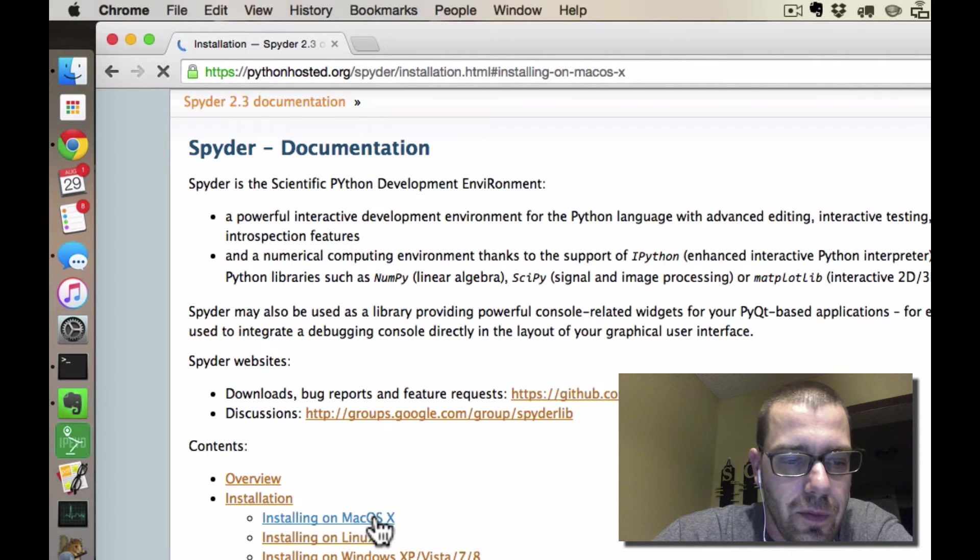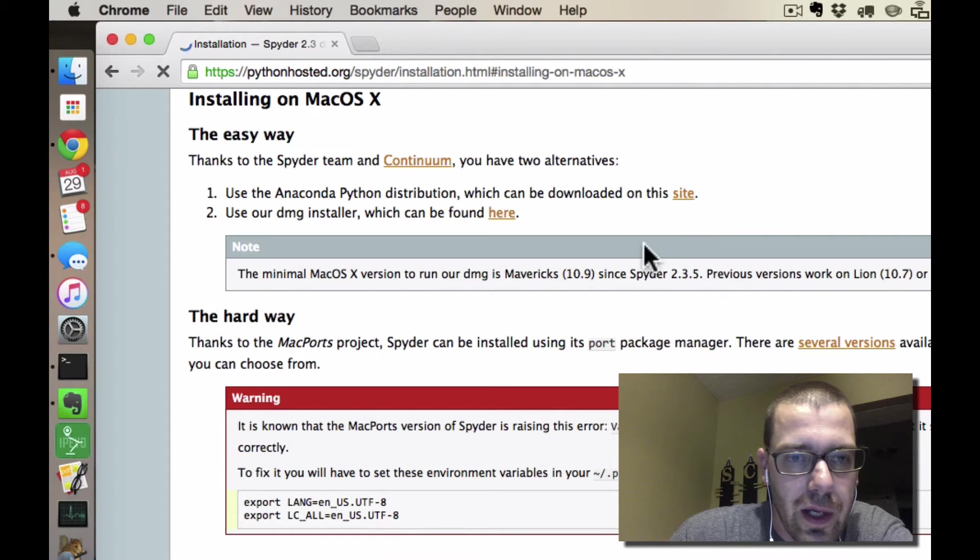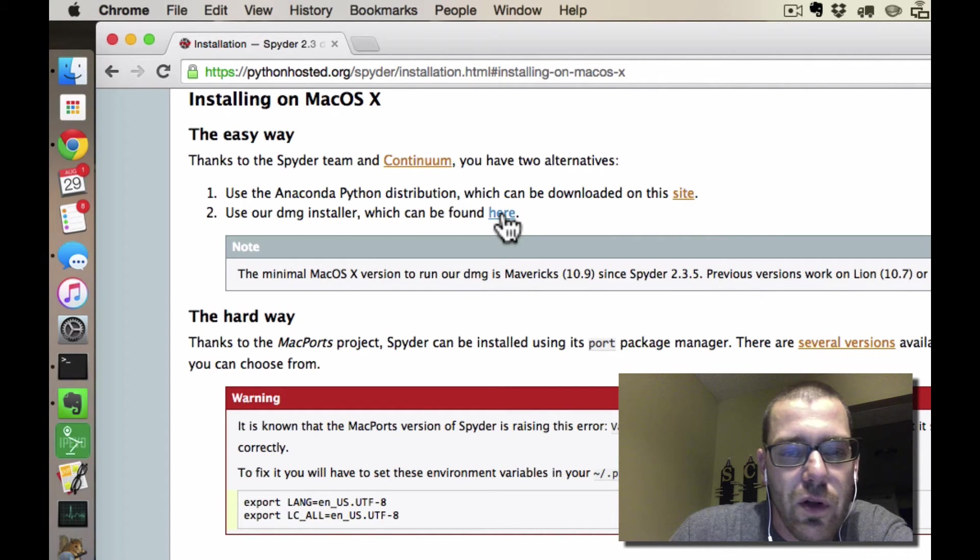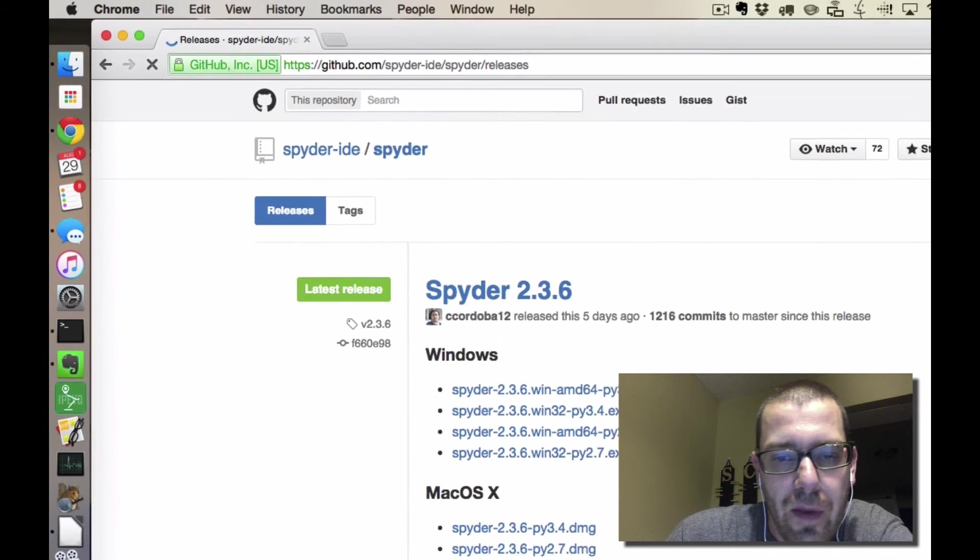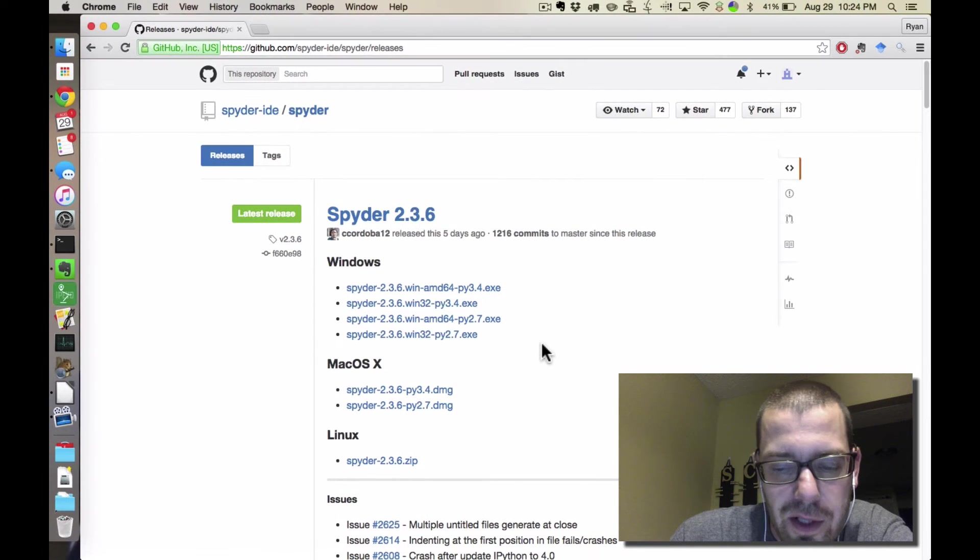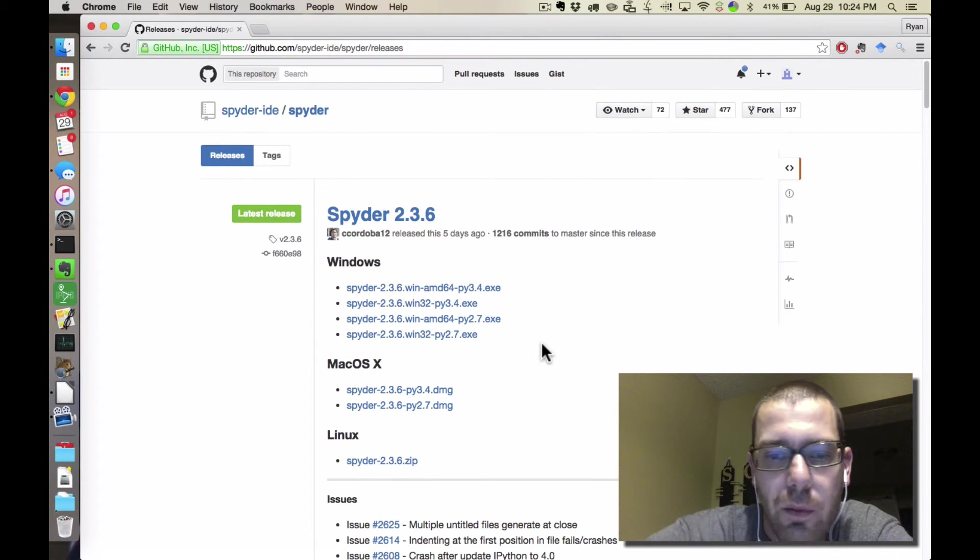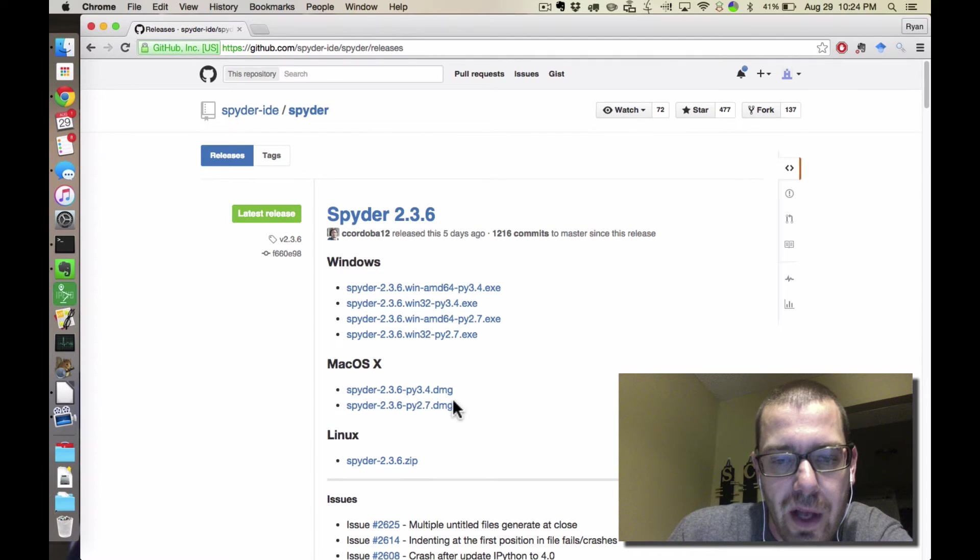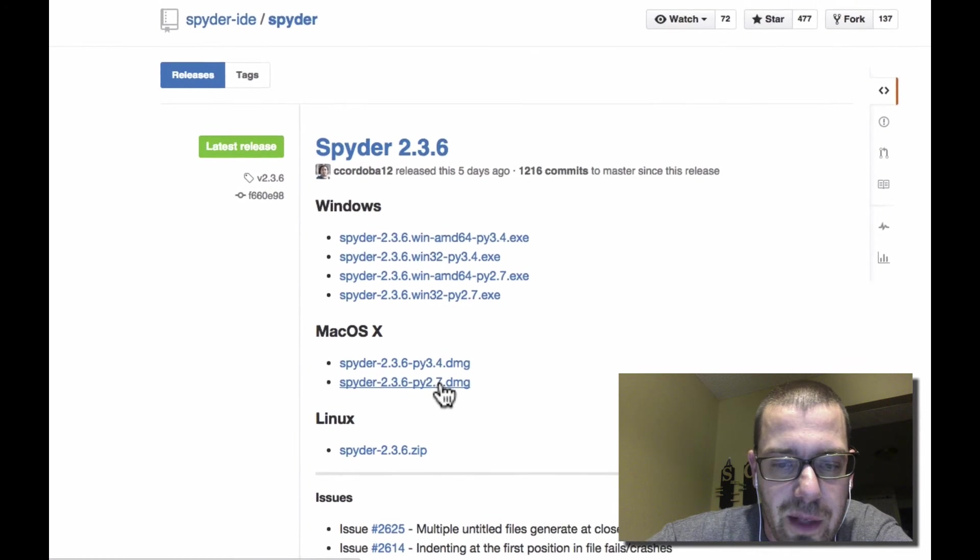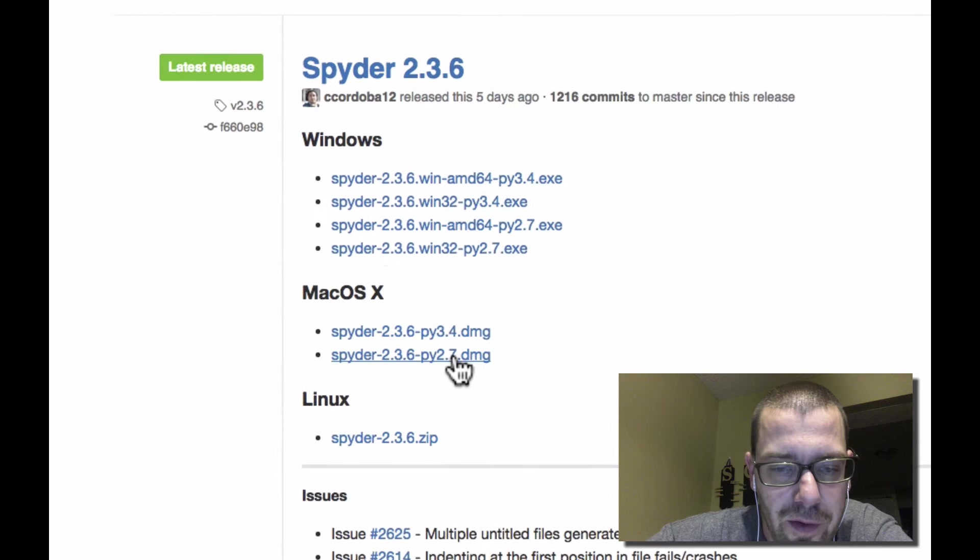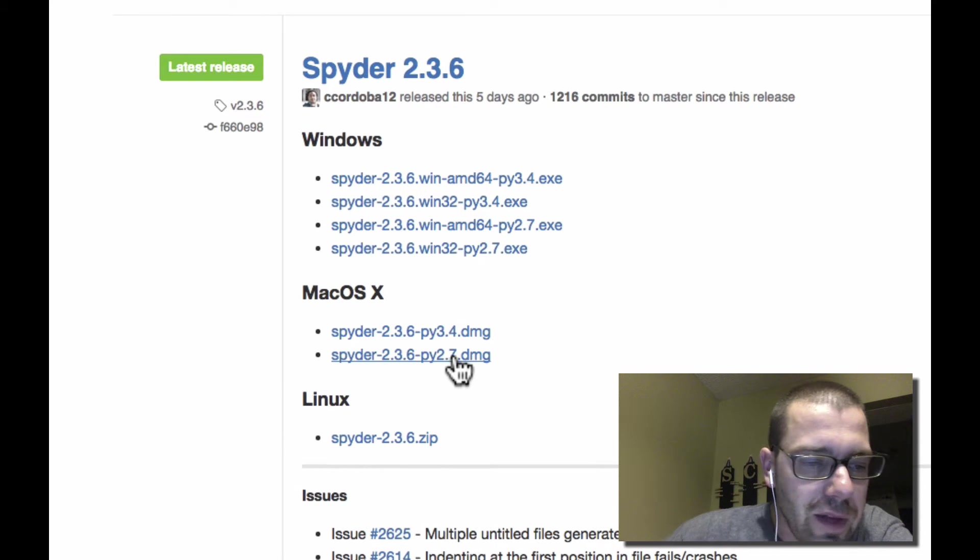That will come up with a link to, so up here at the top, go to the DMG installer, which can be found here. So you click on that, and then we're using, in this class, if you install Python through Homebrew, you're using Python 2.7, and so we want the python2.7.dmg file for Spyder, and if you download that and save that to your downloads.